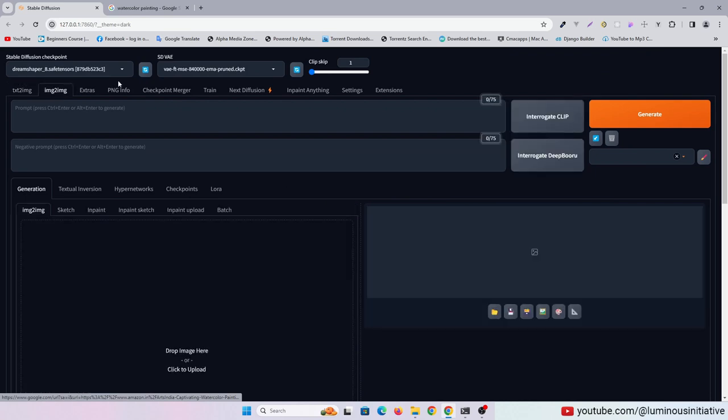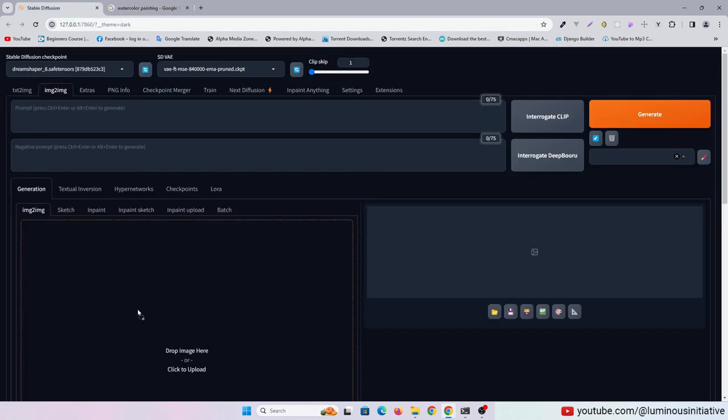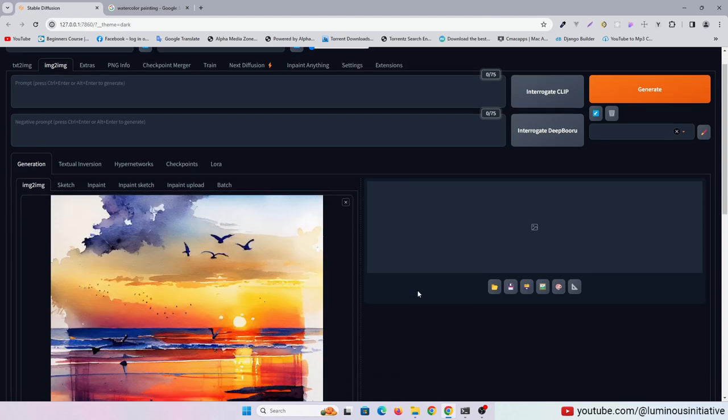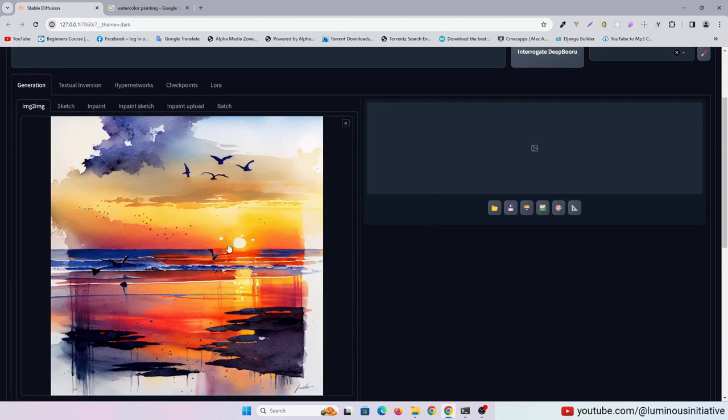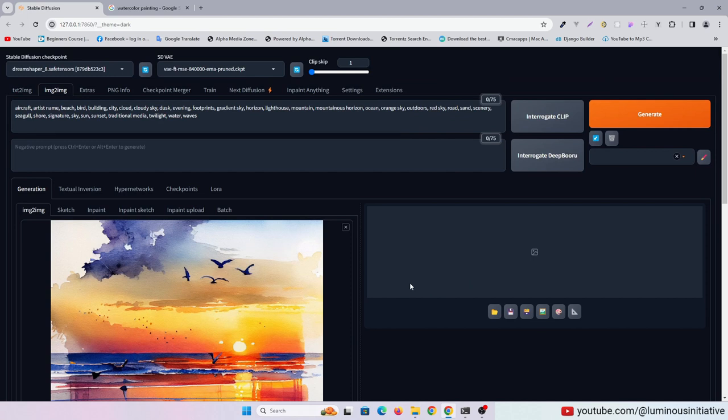Now let's drag the image into the Image to Image tab. Click Interrogate DeepBooru. It has created some keywords for this image. I am removing any unnecessary keywords.